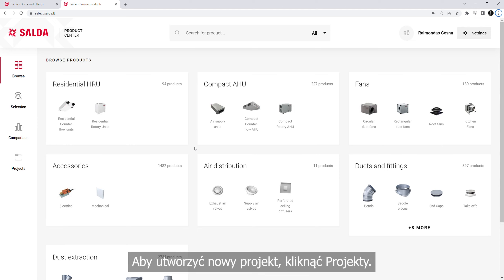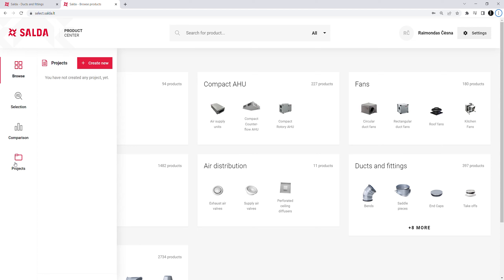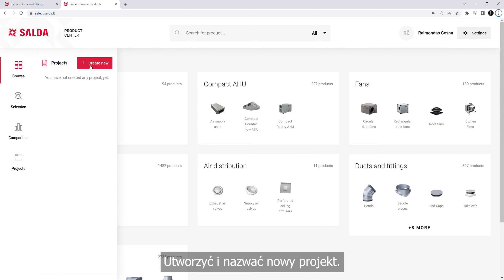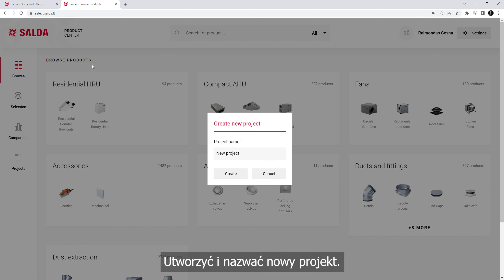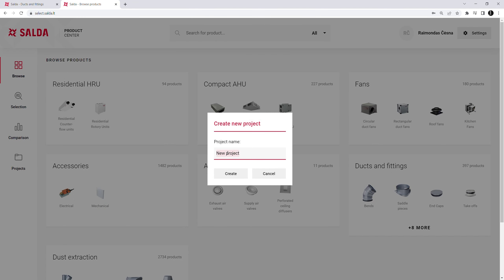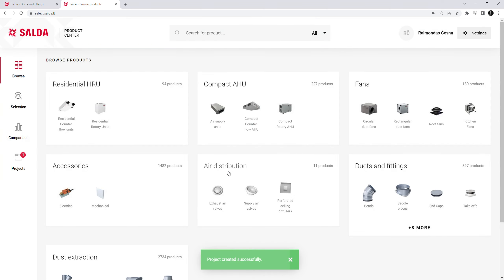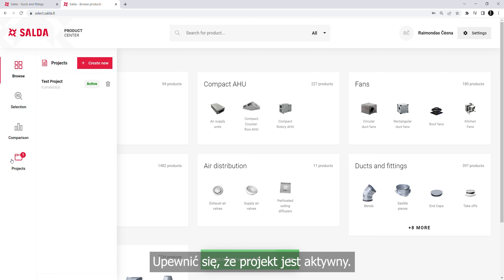To create a new project, click on Projects. Create and name a new project, and make sure the project is active.